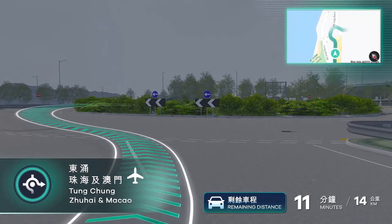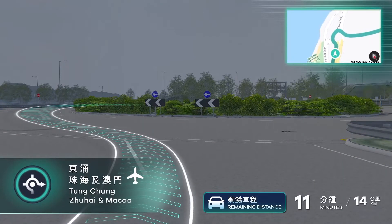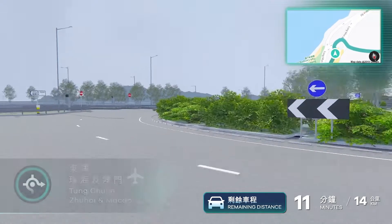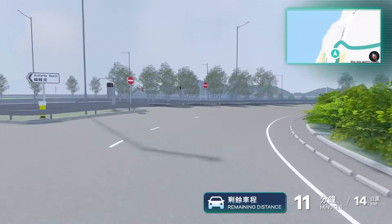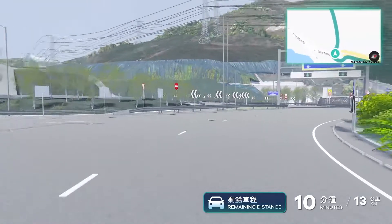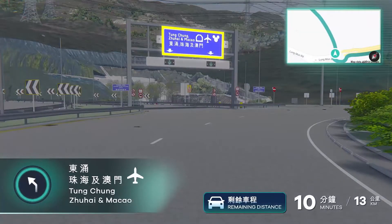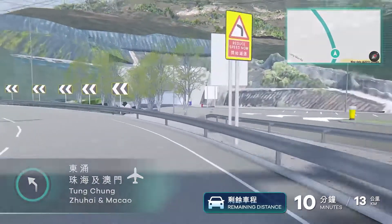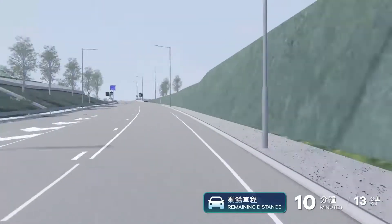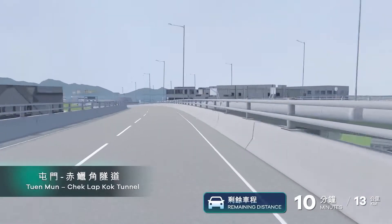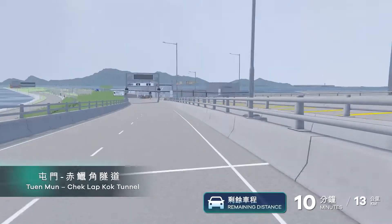Enter the roundabout. Take the exit. Keep going and enter the Tuen Mun Cheplak Kok Tunnel toward airport.